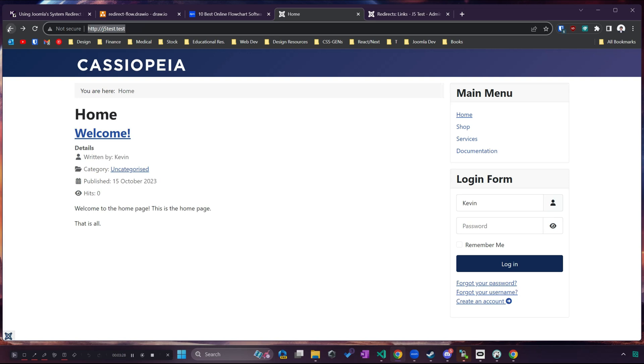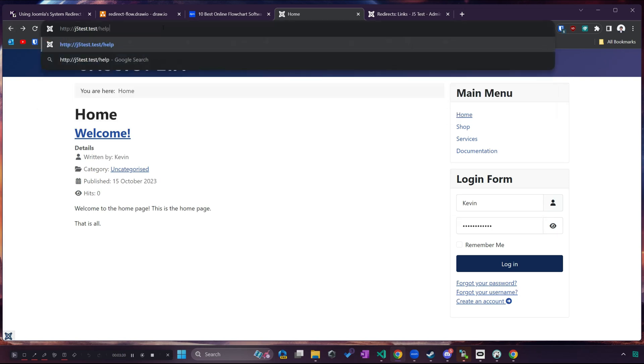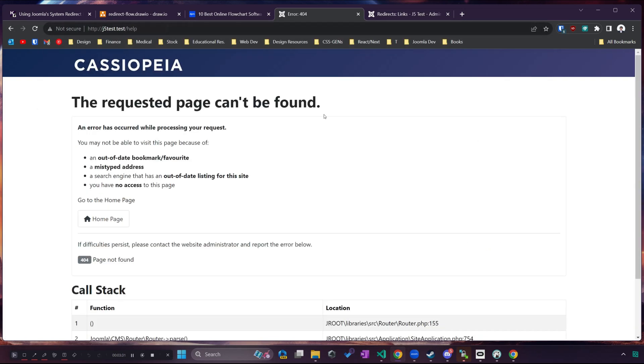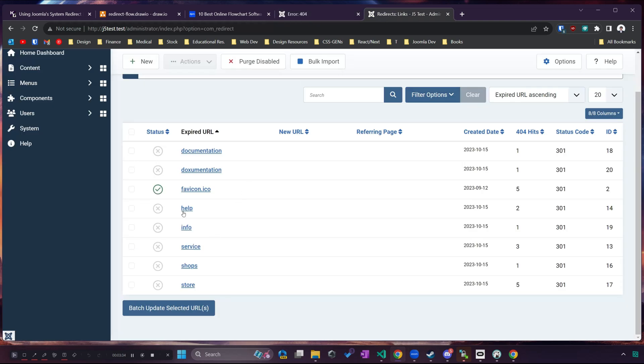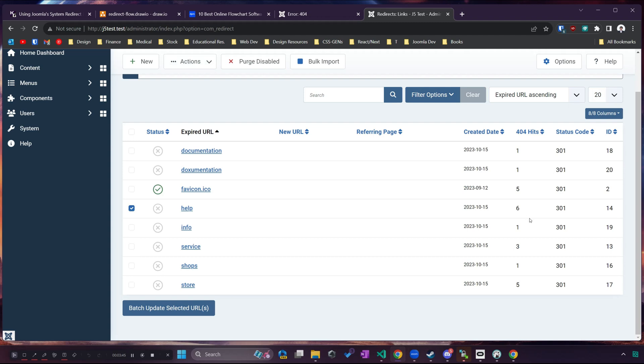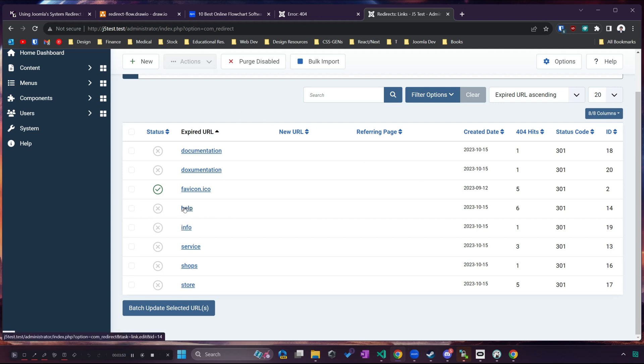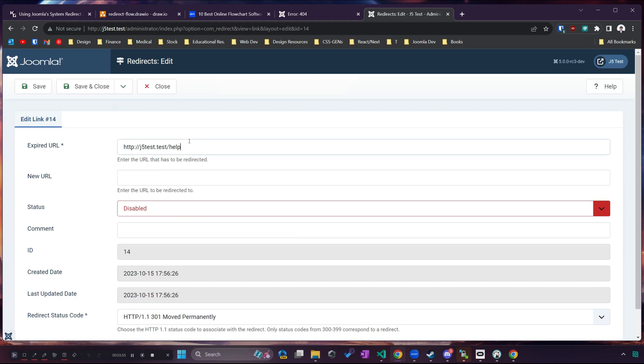If I go back to that and do slash help and let's say I did that a few times, we can see that under the expired URL help we have six 404 hits so that means at least six visits have encountered a 404 error trying to get to that help page. Now to fix this all we have to do is click on help and we will redirect it.